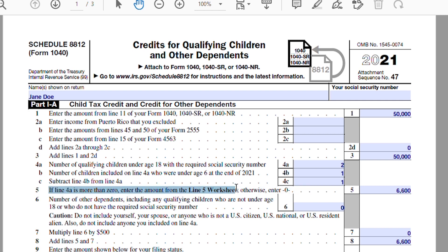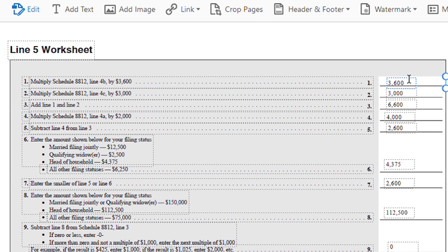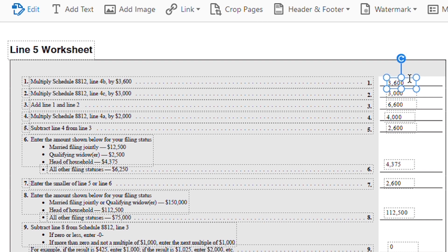Line 5 requires filling out the line 5 worksheet. On line 1 of the worksheet, you take Schedule 8812 line 4B — the number of dependents under age six, which is one — and multiply by $3,600. That $3,600 is the Child Tax Credit you might receive for children under the age of six. Line 2 covers any child who is six or older, and you put $3,000, which is a little reduced compared to children under six.